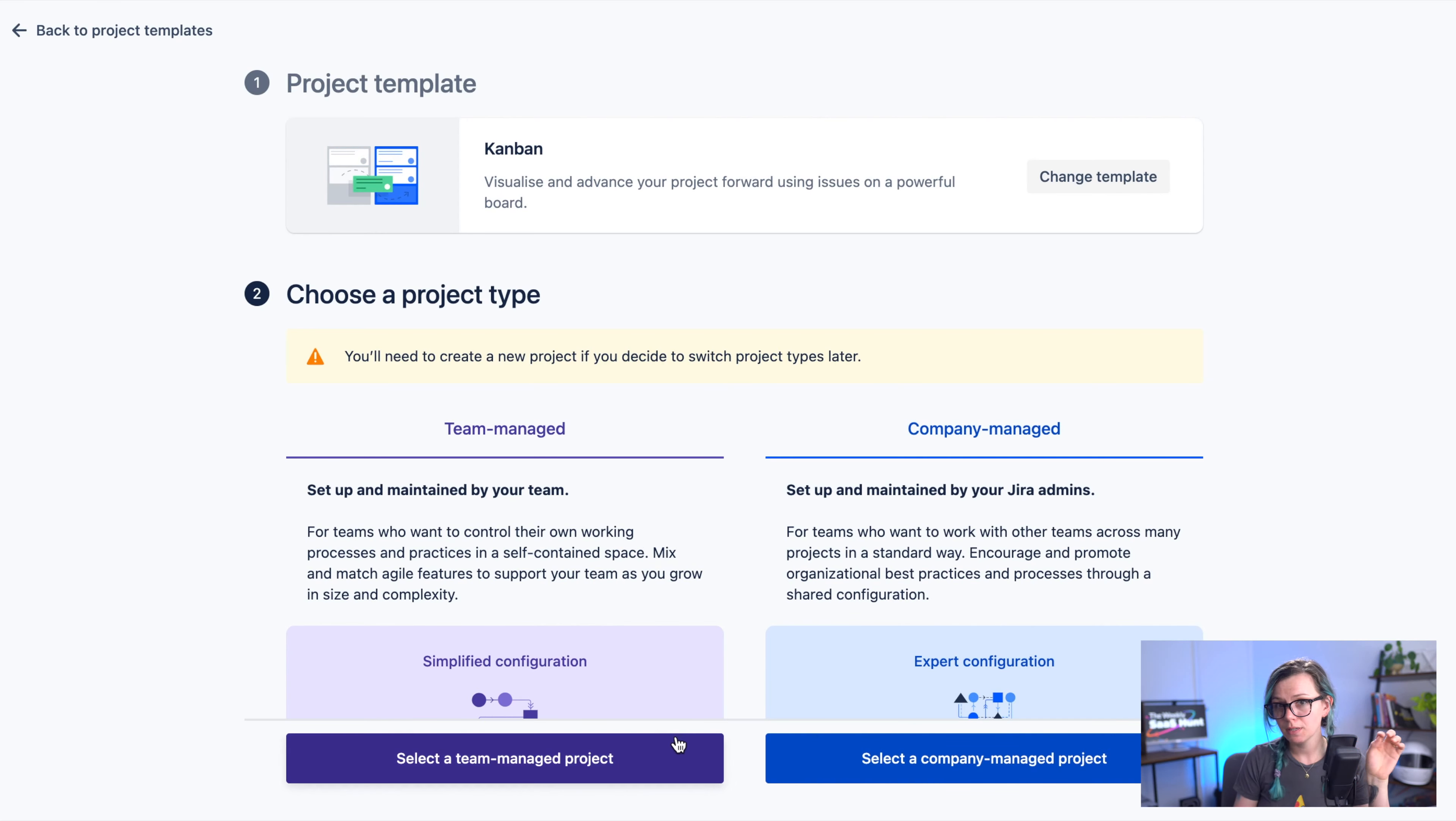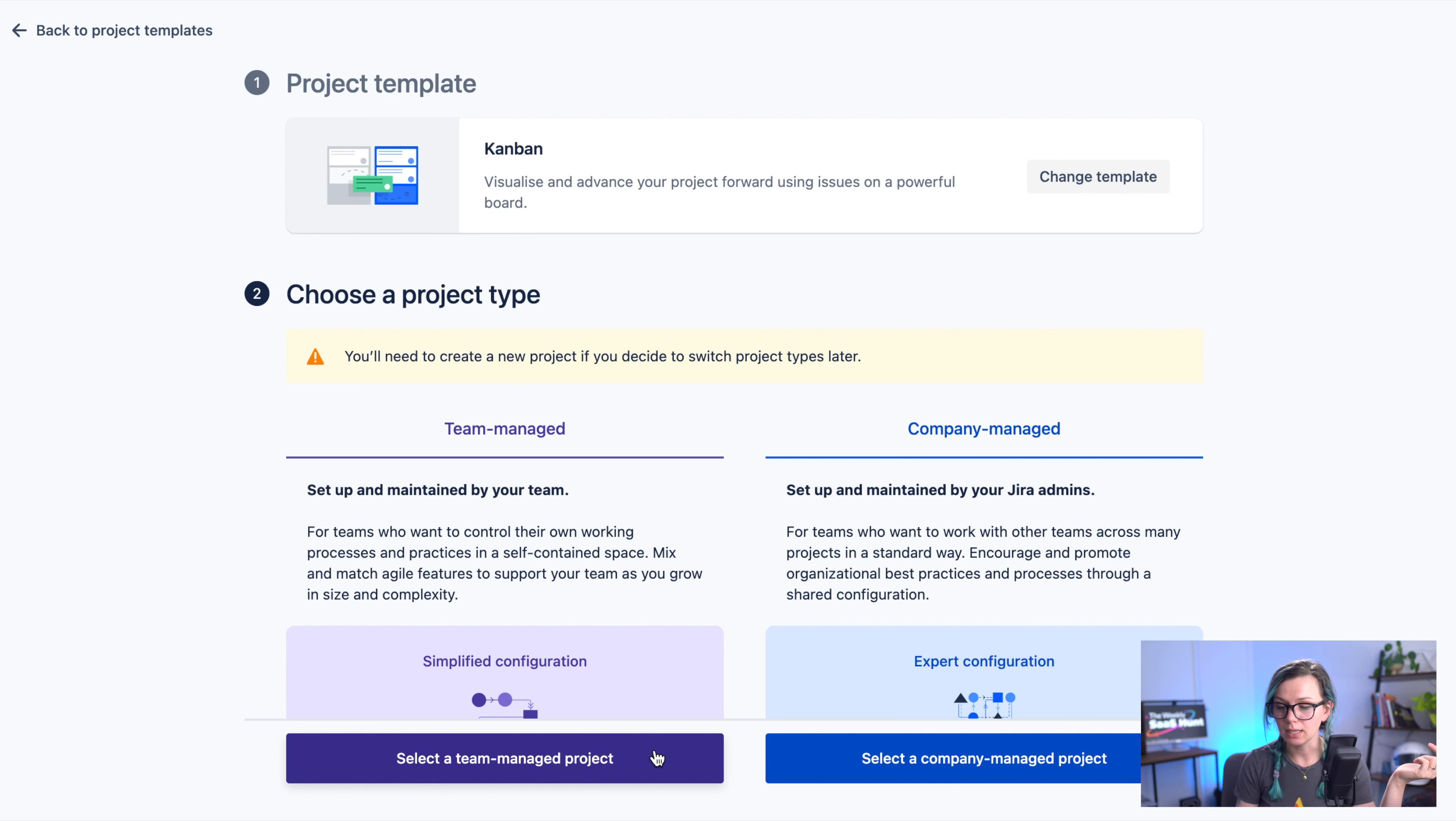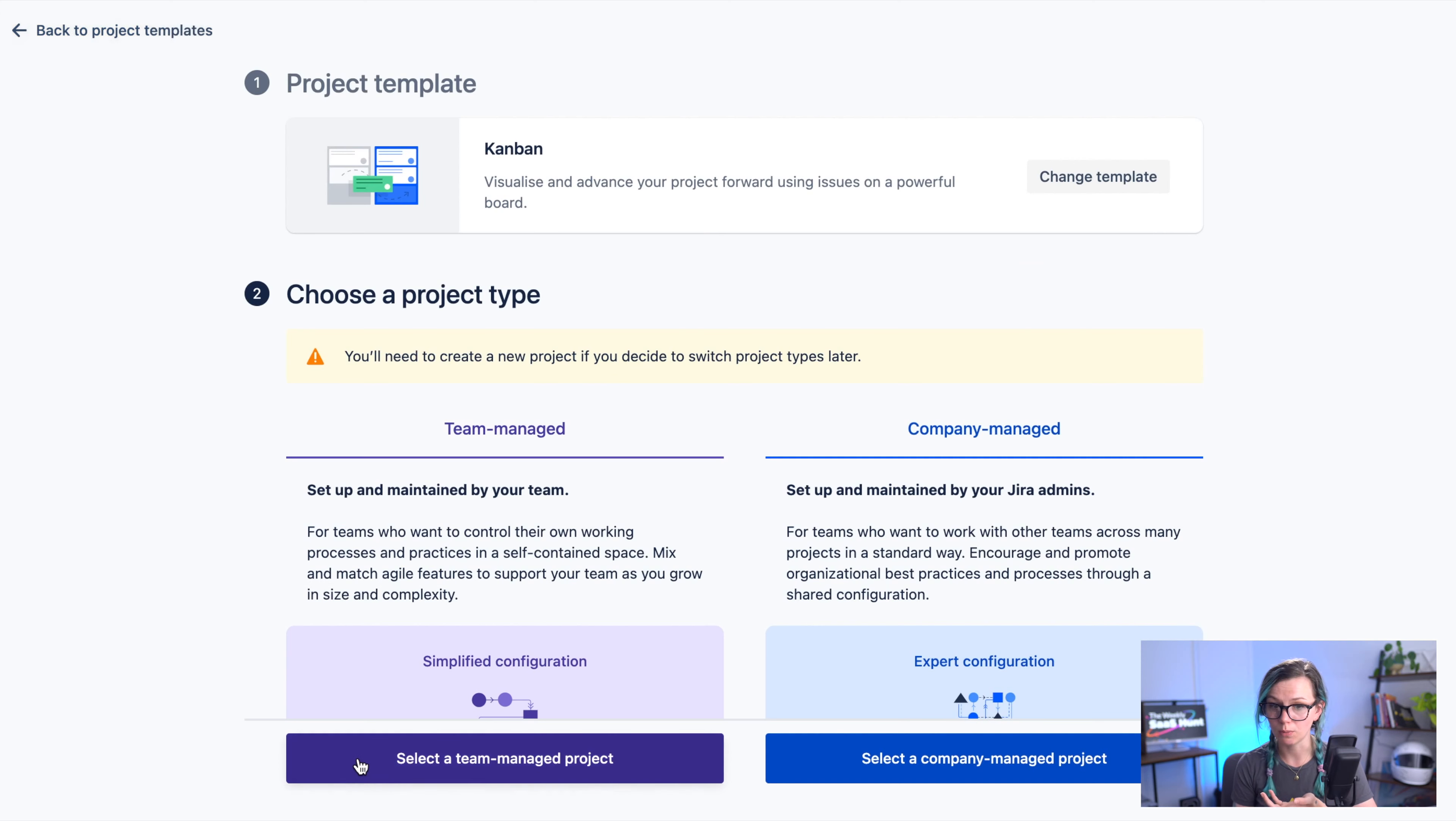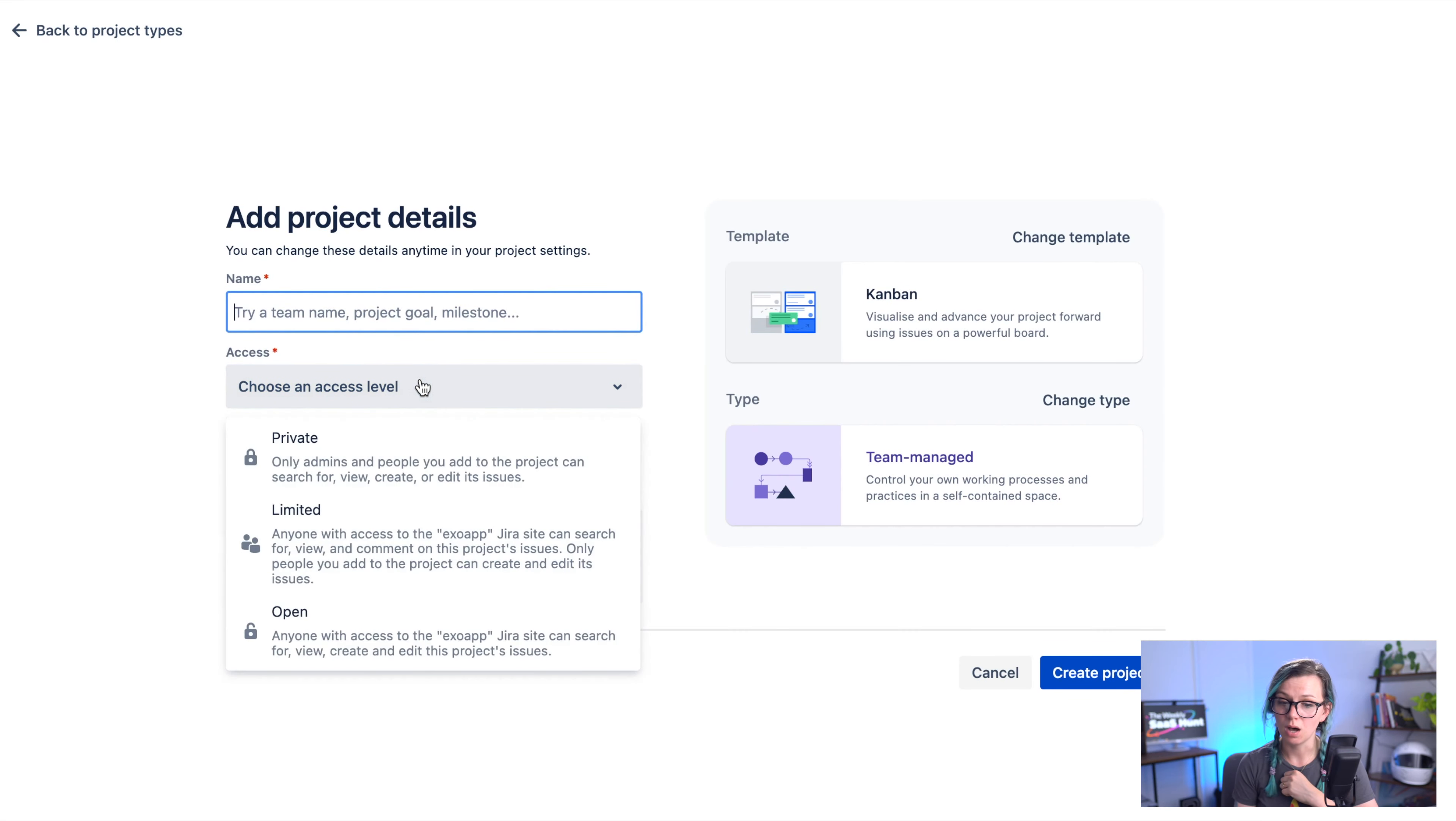The difference between creating them is not that big so you just give the project name and project key. If you click on create a company managed project this is how the form looks like and then for the team managed projects this is how the form looks like. So the only difference there was choosing the access level.